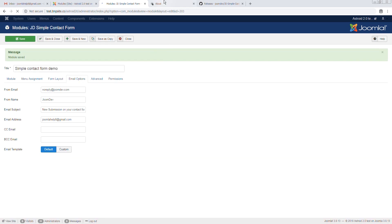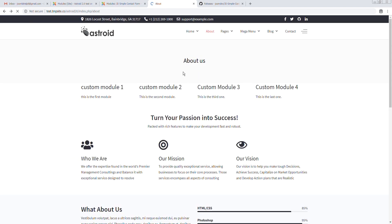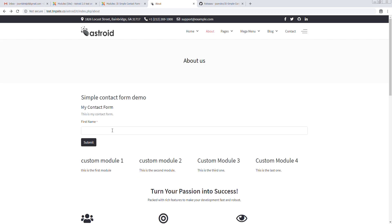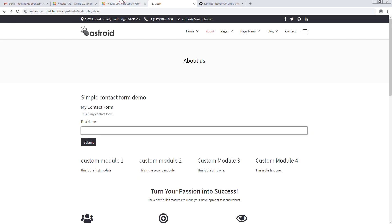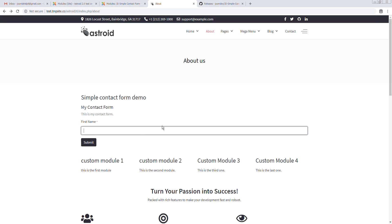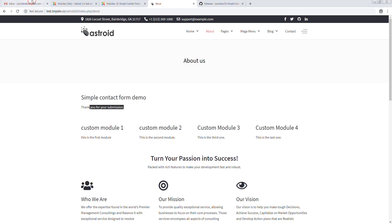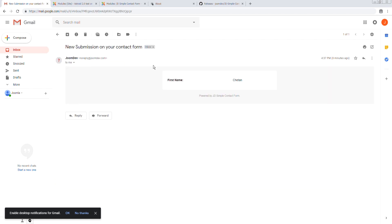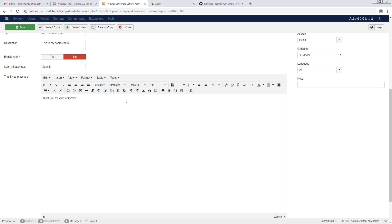This gives us a simple form with the first name field and a submit button. Upon submission we should see 'Thank you for your submission'. We enter first name 'Jaden' and submit. We then check our email, refresh, and we see the email with first name: Jaden. That's all we asked for.